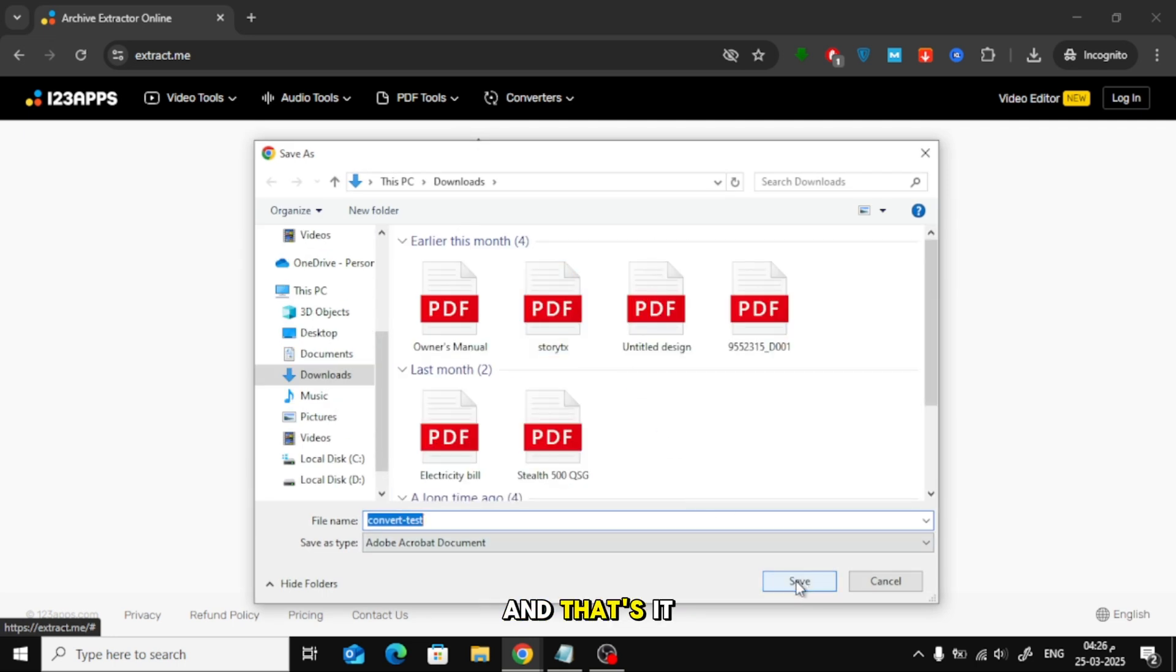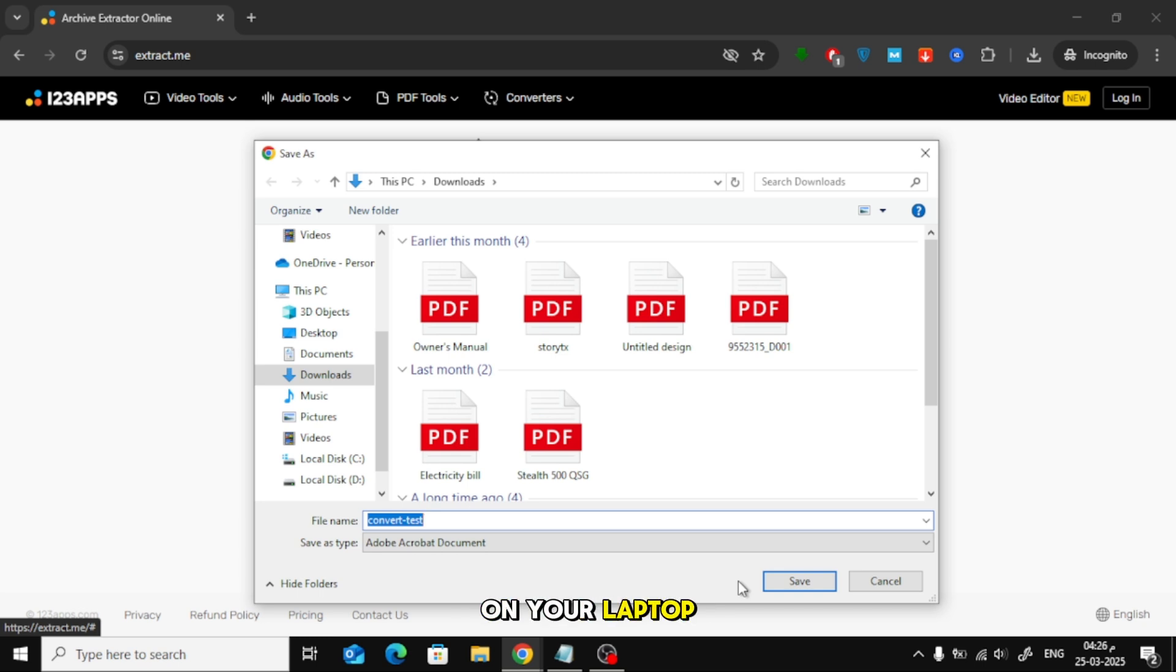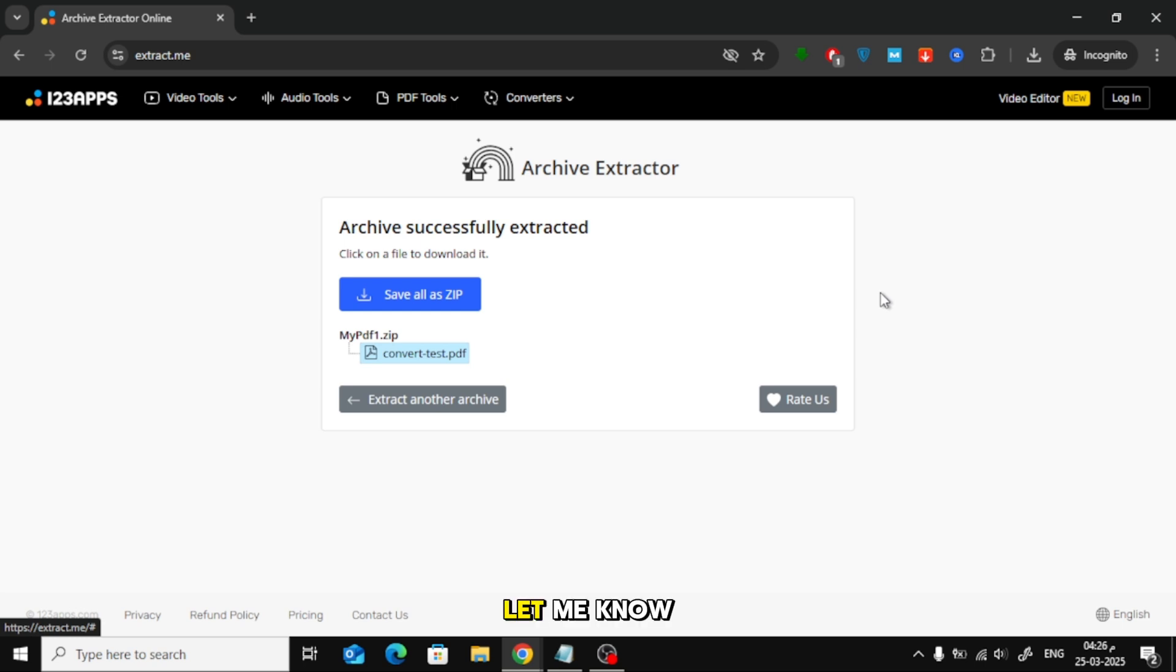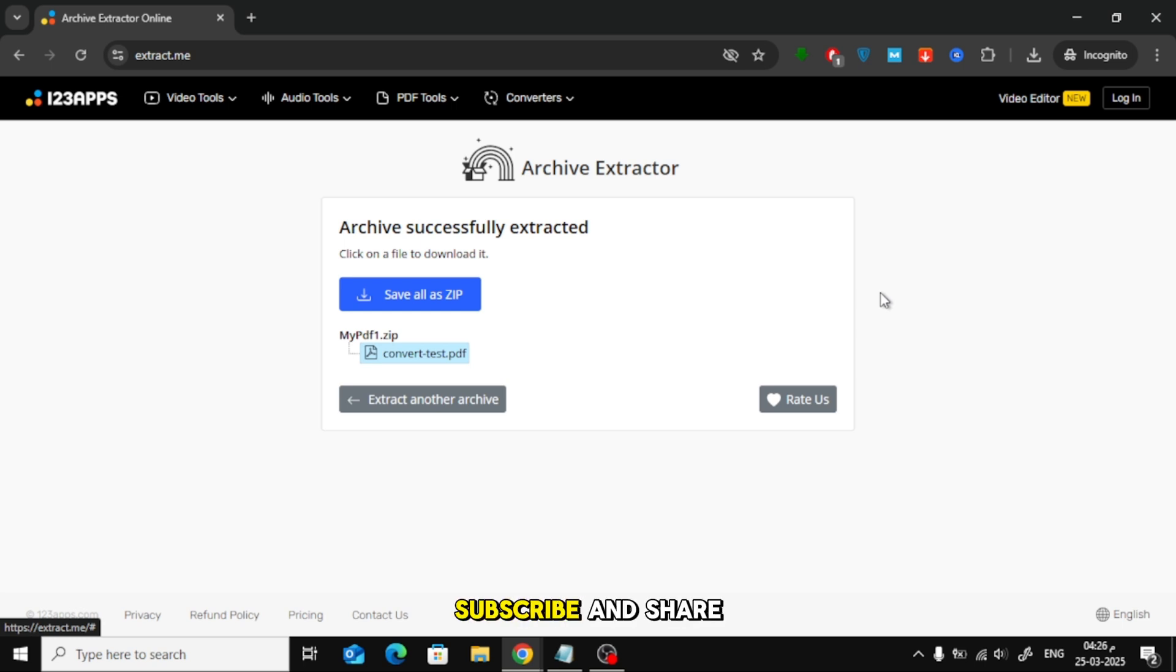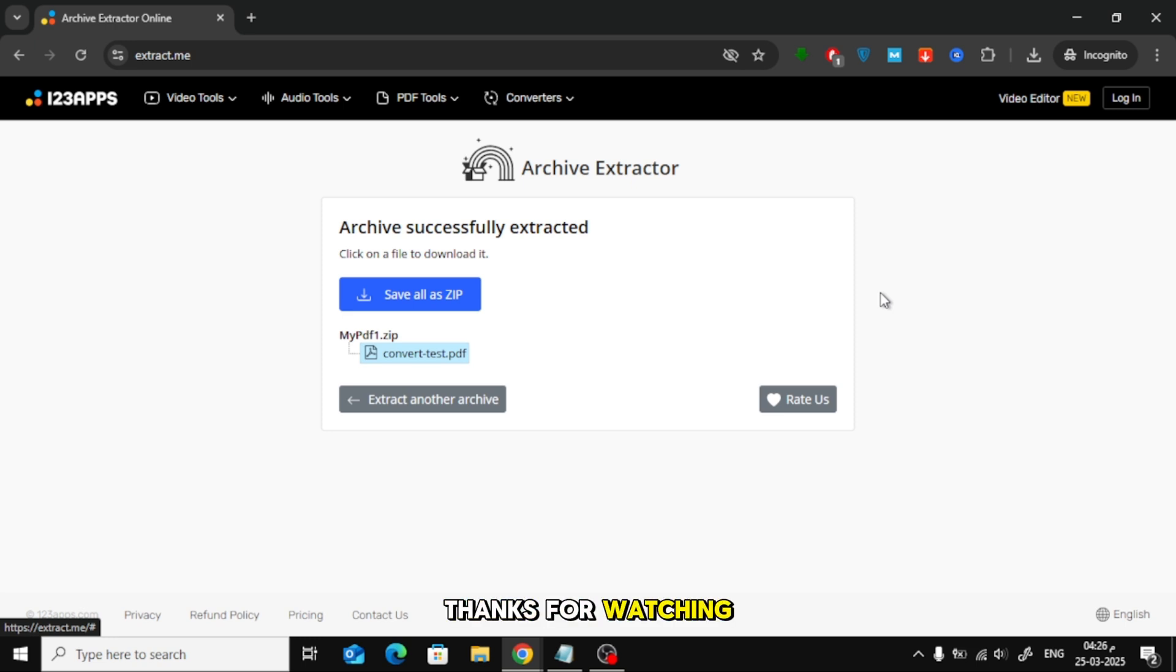And that's it. Now you know two simple ways to extract a PDF from a zip file on your laptop. Which method do you prefer? Let me know in the comments. Don't forget to like, subscribe, and share this video if you found it helpful. Thanks for watching.